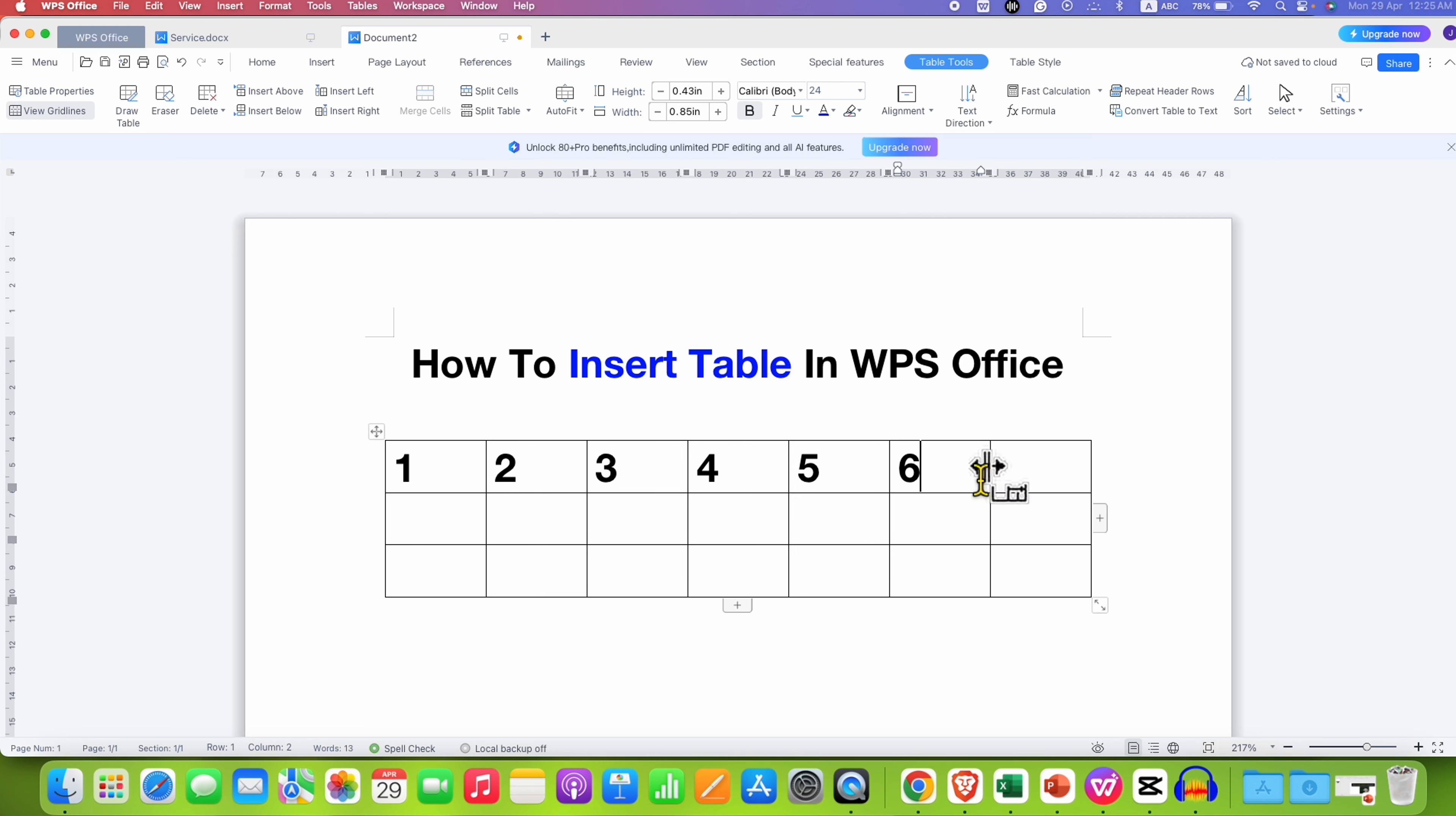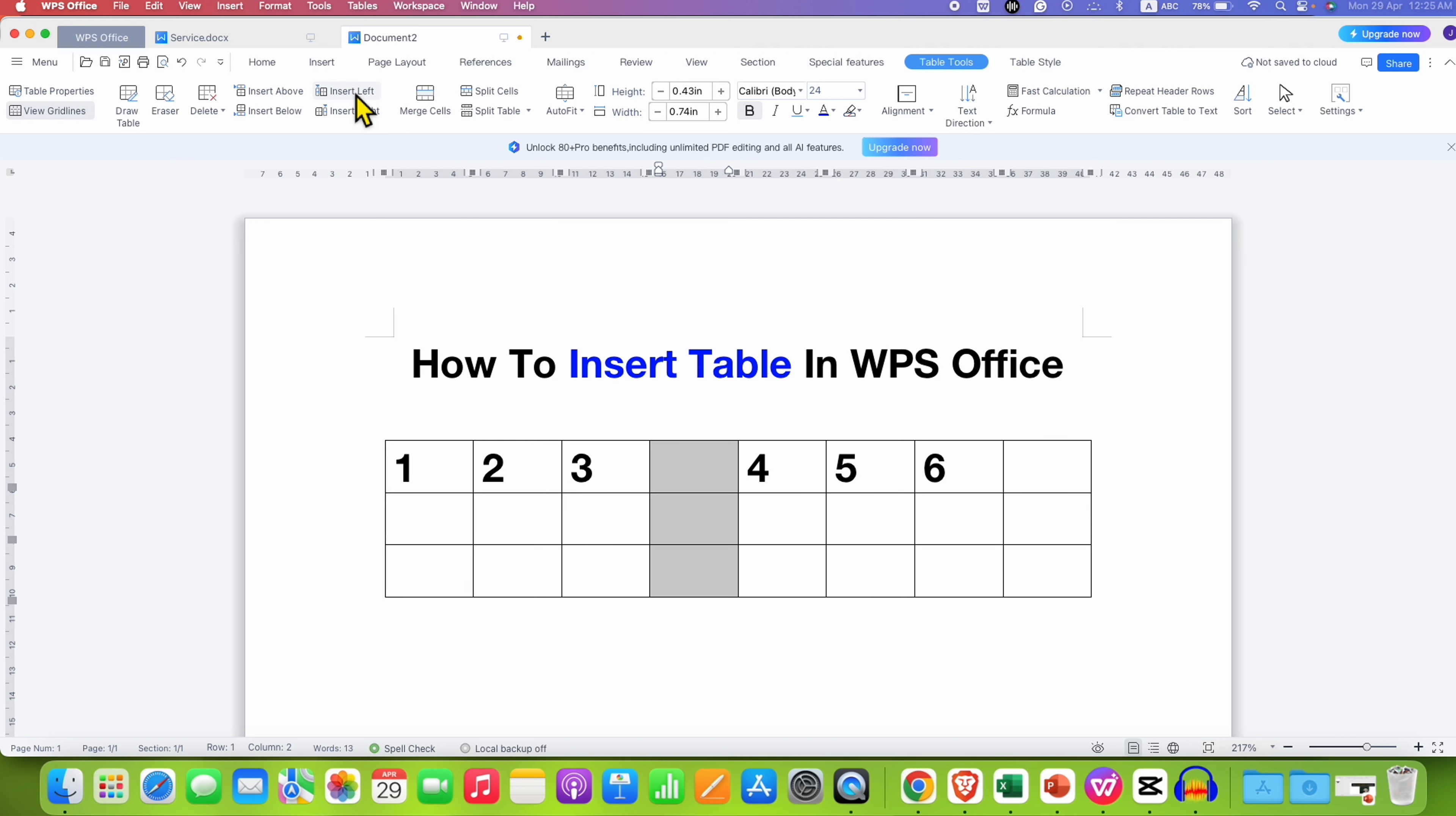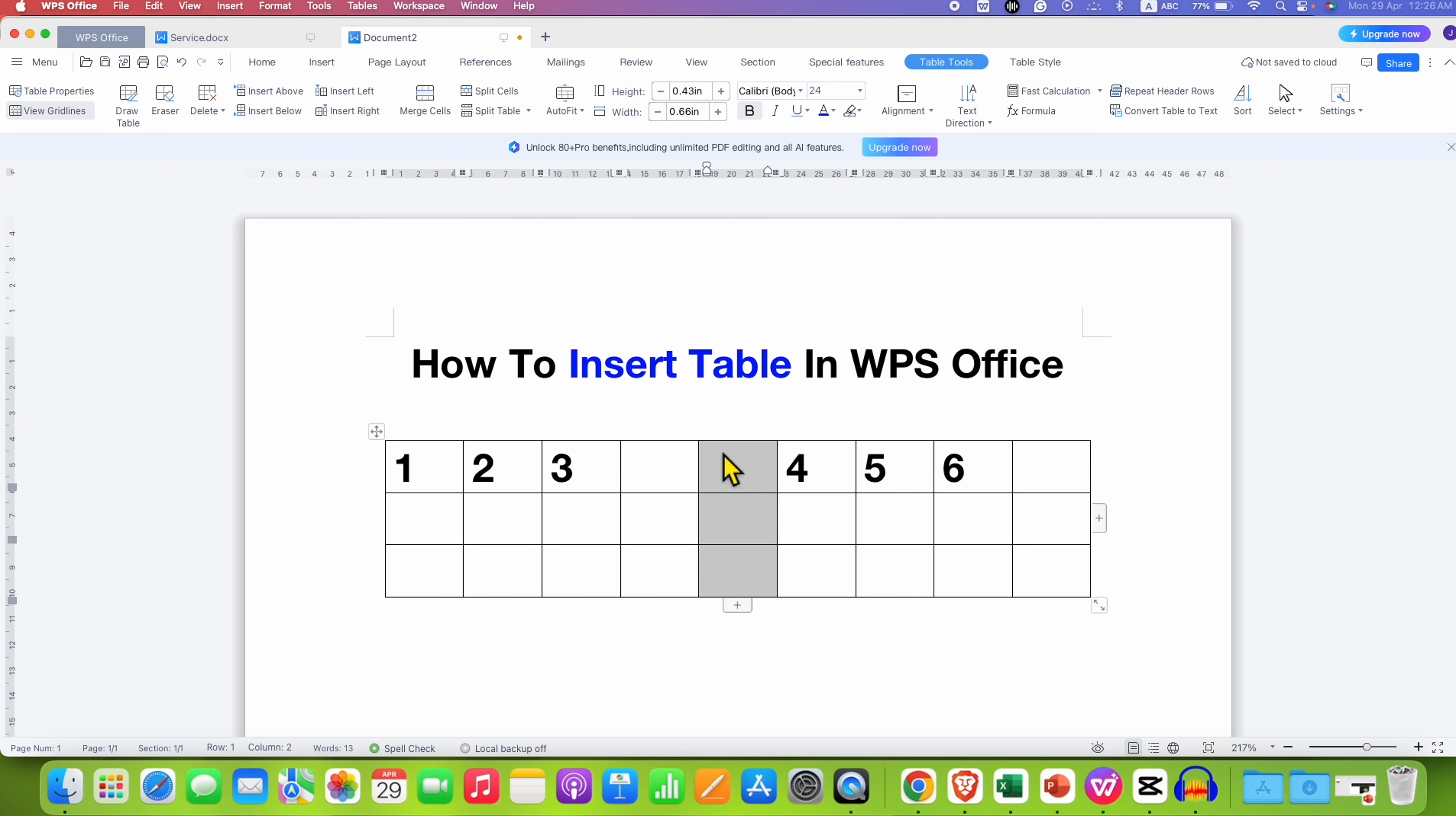But if you want to add the column in between, then just click inside the cell. And under the Table Tools, you will see here the option of Insert Left and Insert Right. So if I click on Insert Left, the column will be inserted to the left, and clicking on Insert Right will insert the column to the right.